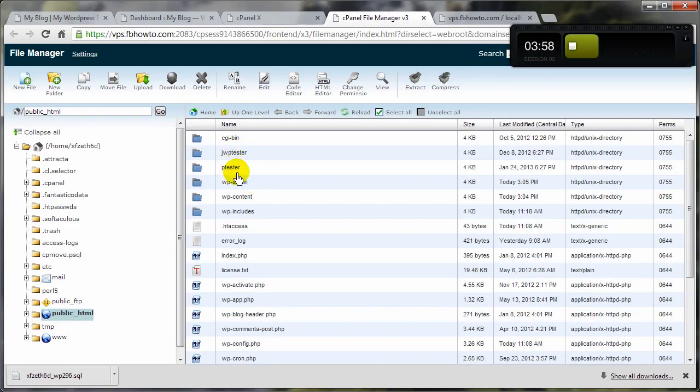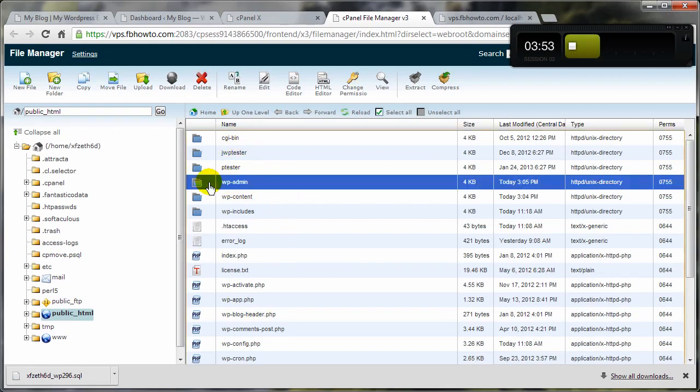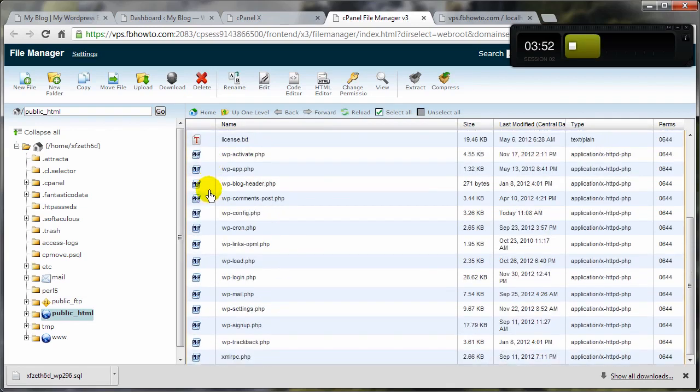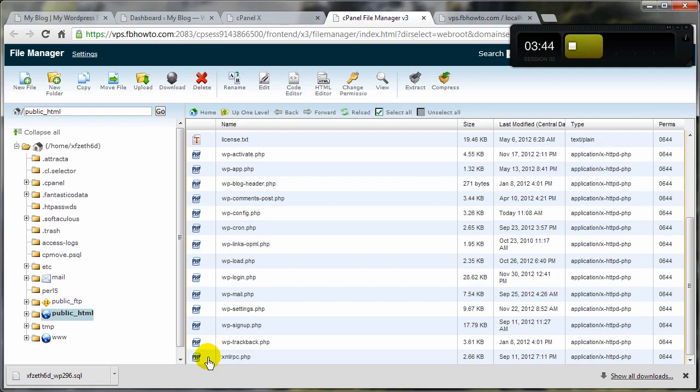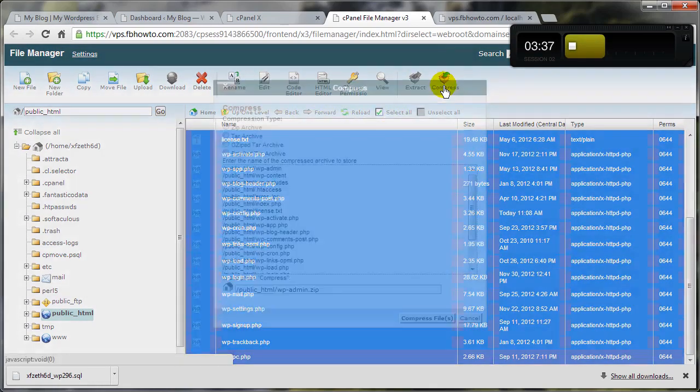And these here are just other folders or other directories that have nothing to do with this WordPress install. This one does, and I'm going to go all the way down to the bottom here, holding the Shift key on my keyboard down, and then select the bottom file, and that selects everything. Or you could just click on this guy here to select everything, and then come up here and click on Compress.